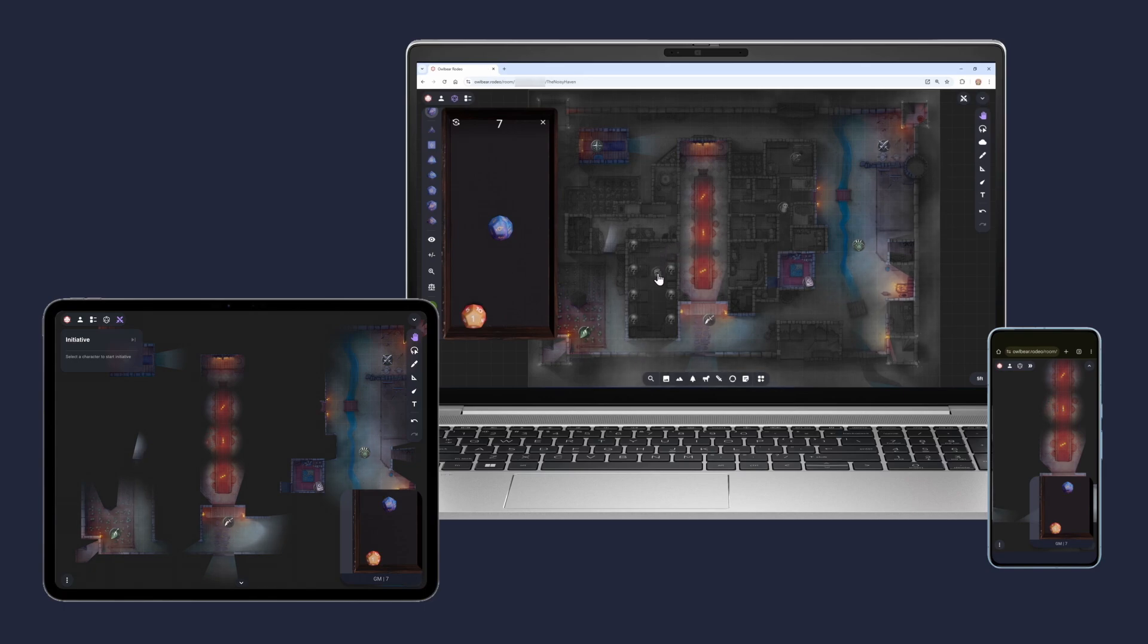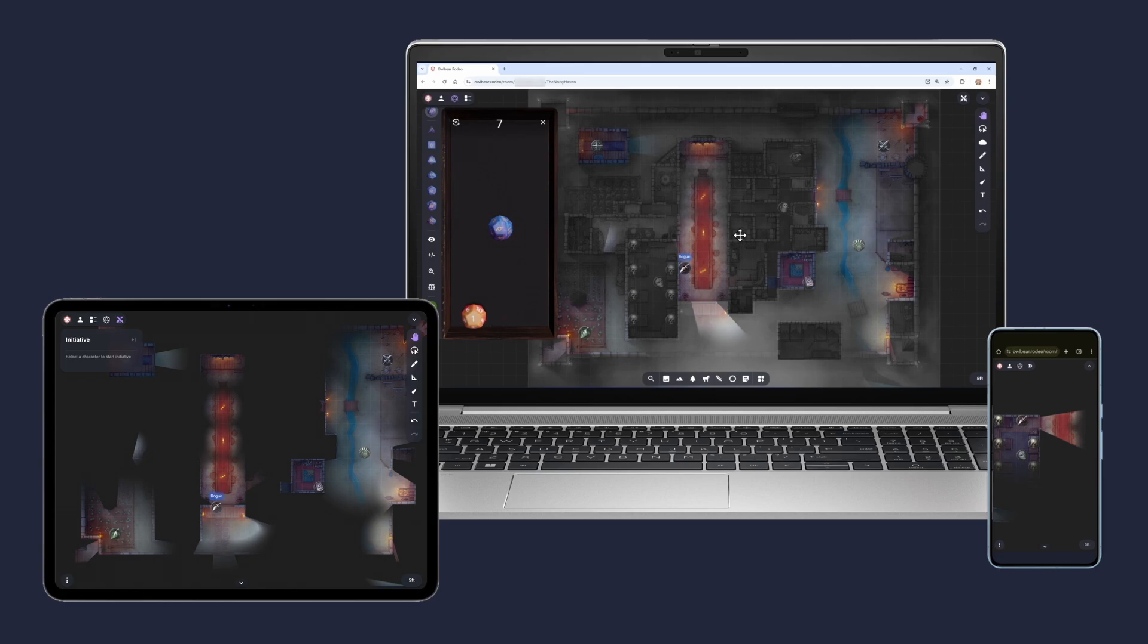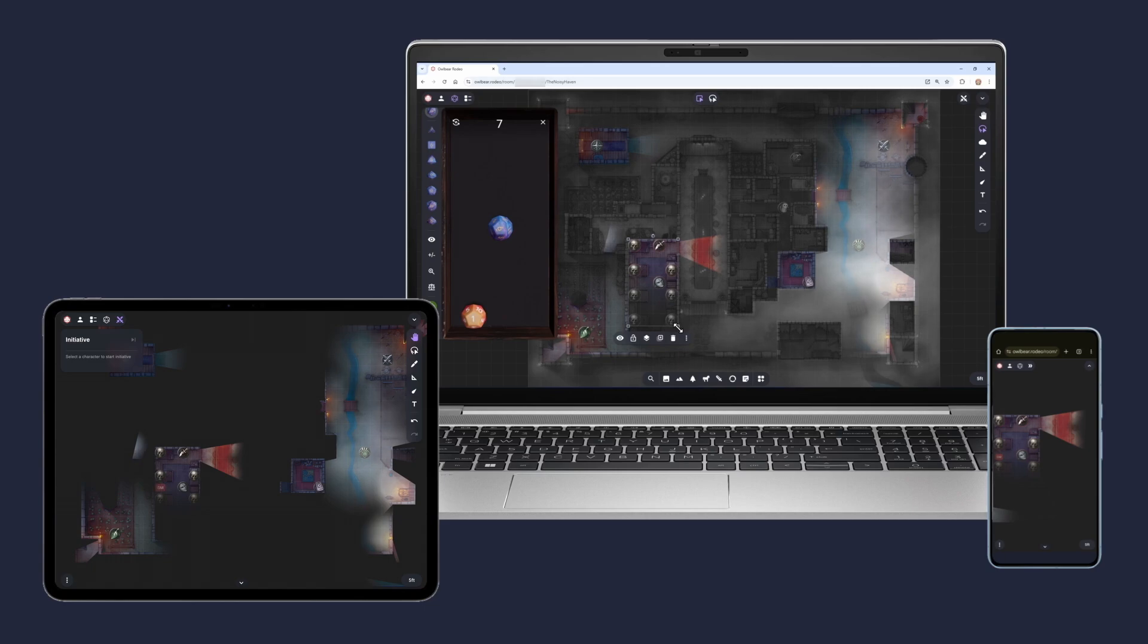The app is also responsive, so it works across both mobile and desktop operating systems. Owlbear Rodeo's main focus is providing a great battle map experience. This includes sharing maps, tokens, and other images. We also provide robust drawing, text, and fog tools that make it easy to replicate a physical tabletop.